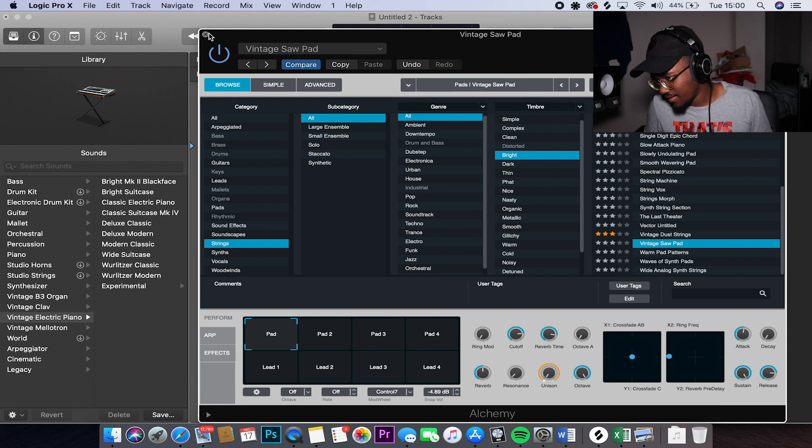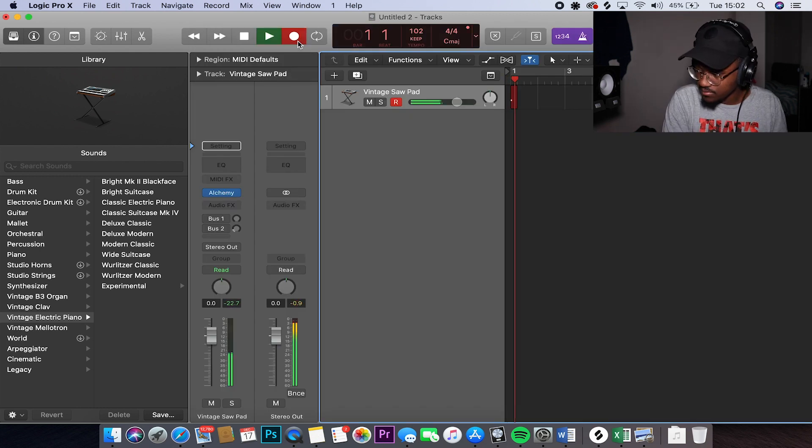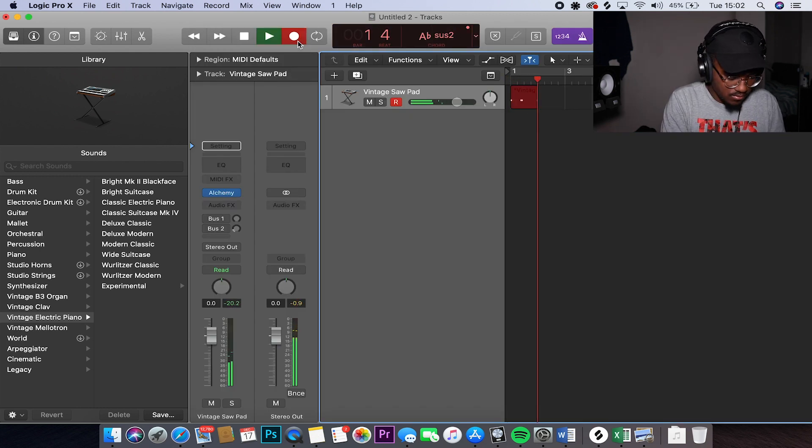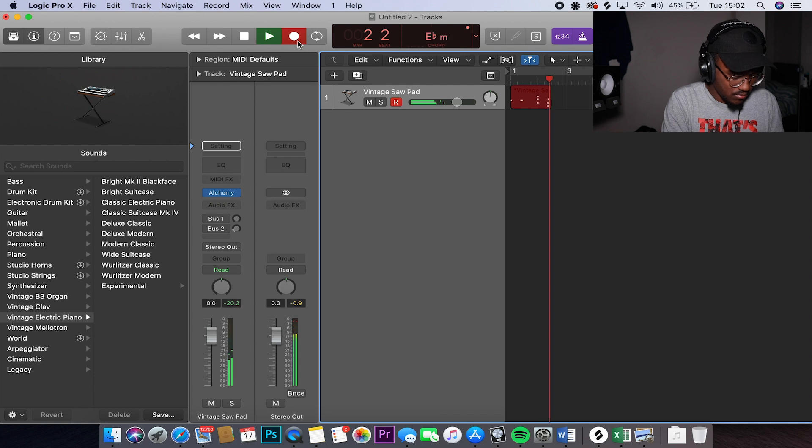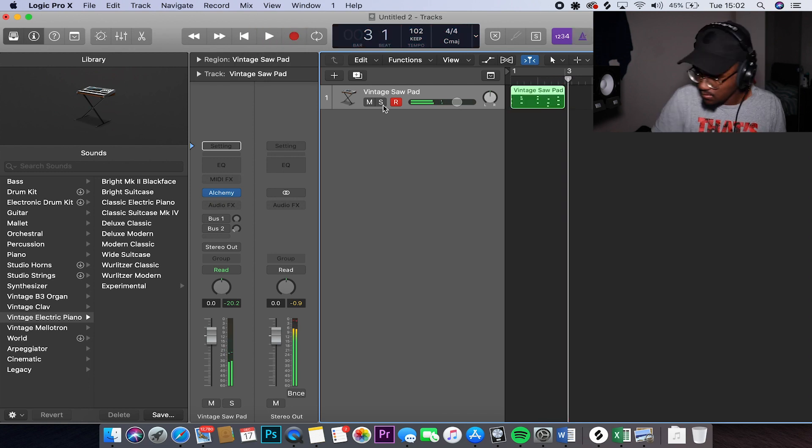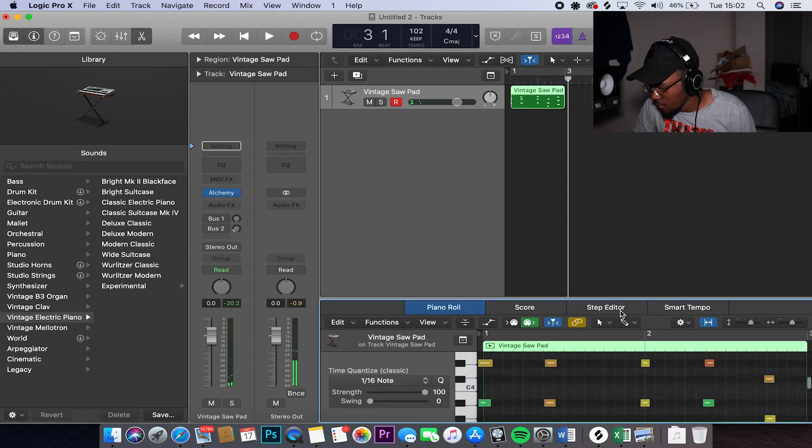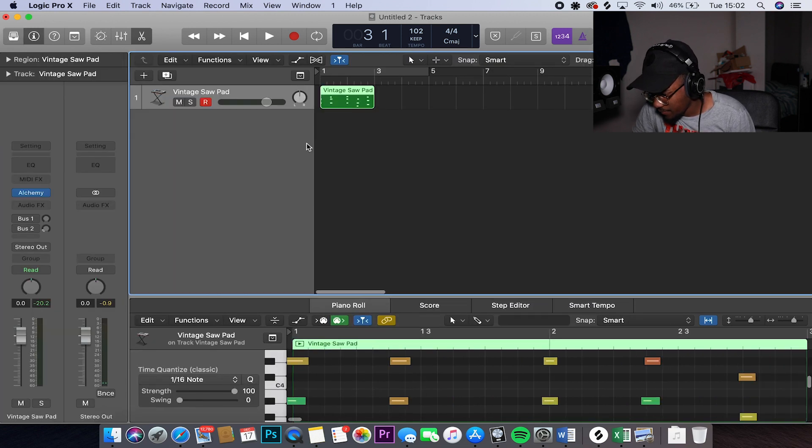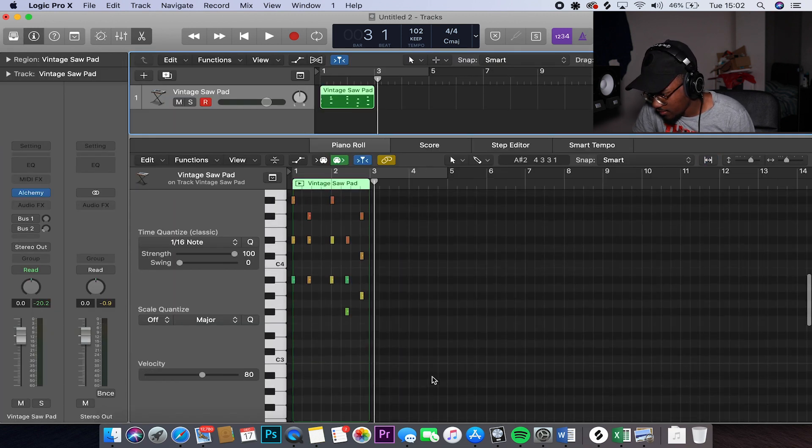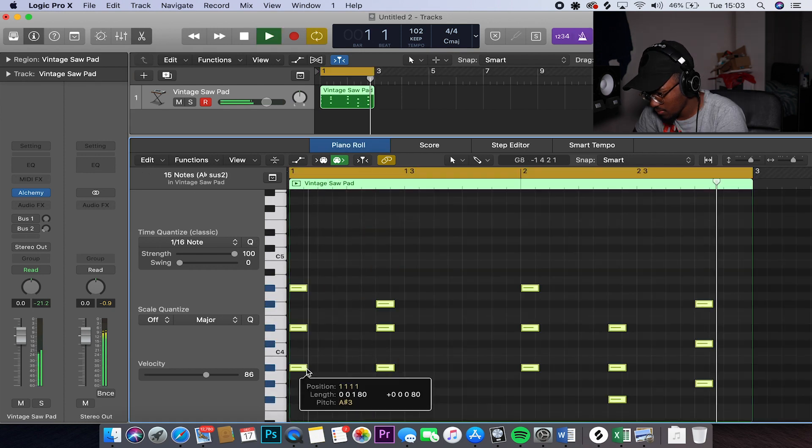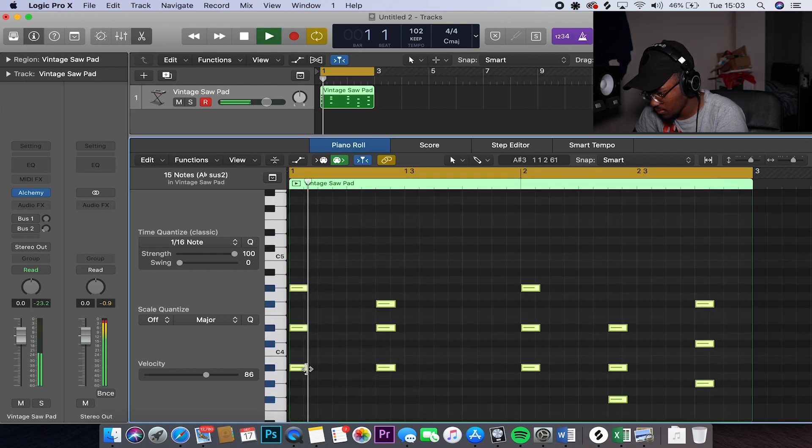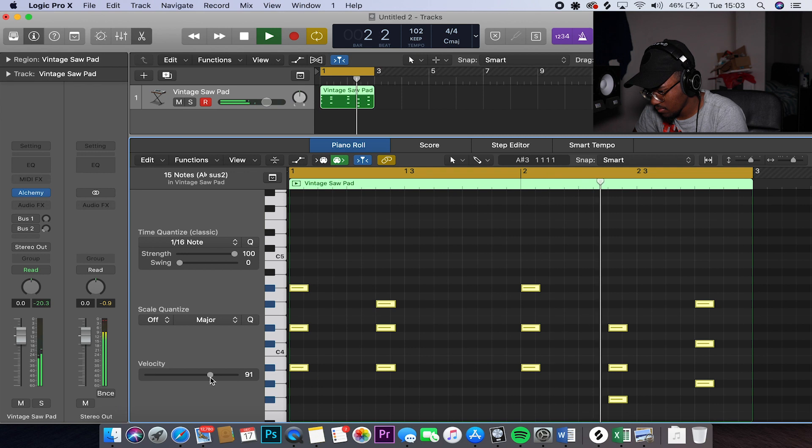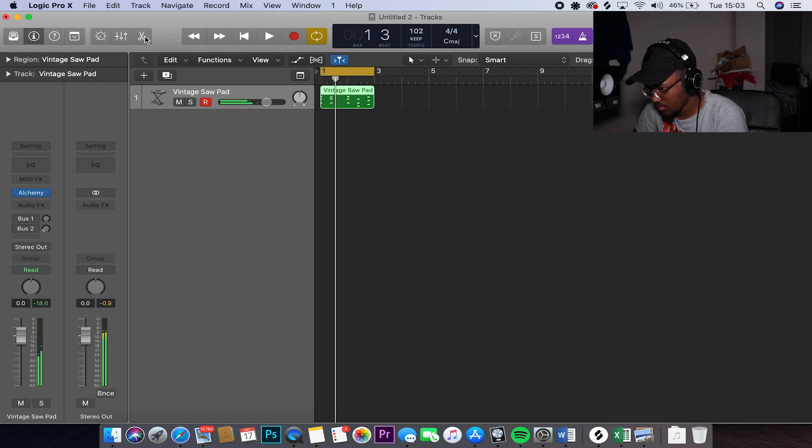I kind of like this. I think this is going to work. Okay, so that's pretty much it. We just need to kind of quantize it and make sure it's actually in time. I like that.